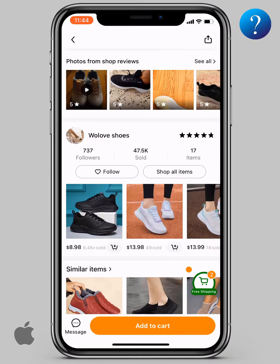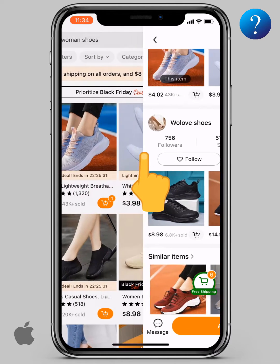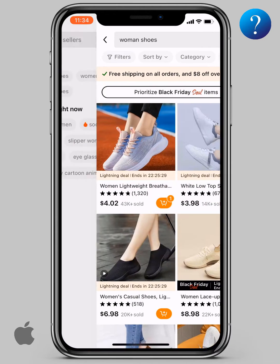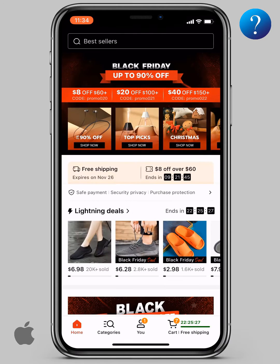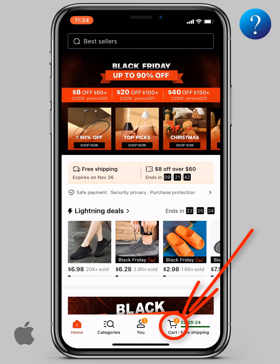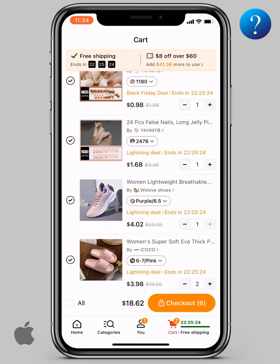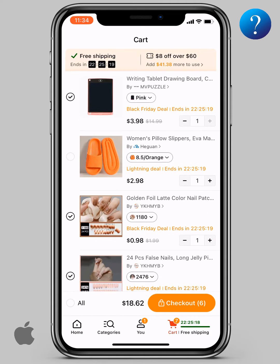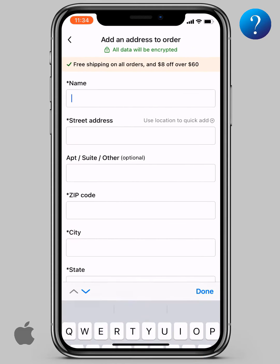Now let's add the order's shipping address the right way. Go back to the main interface, then click on the cart icon down here. You can delete any items from here before the checkout. Now click checkout.